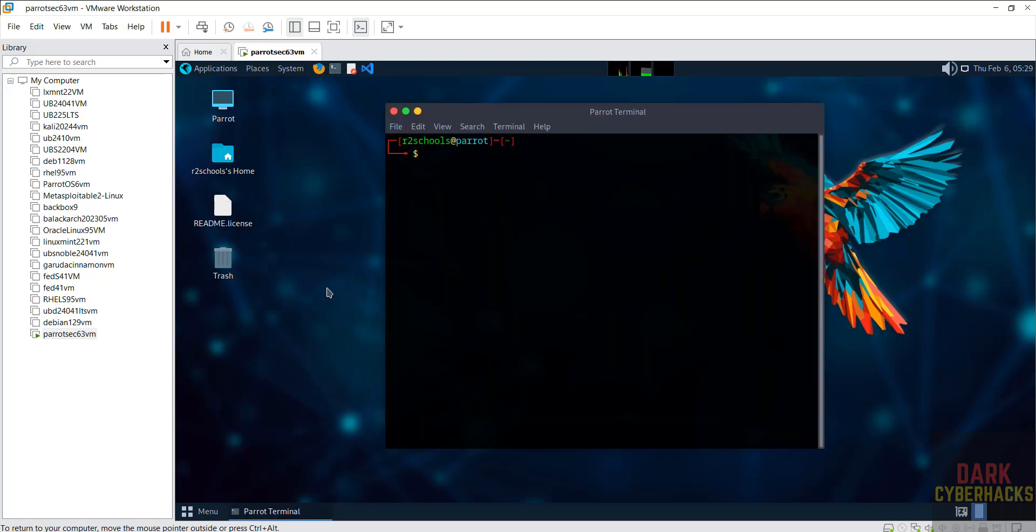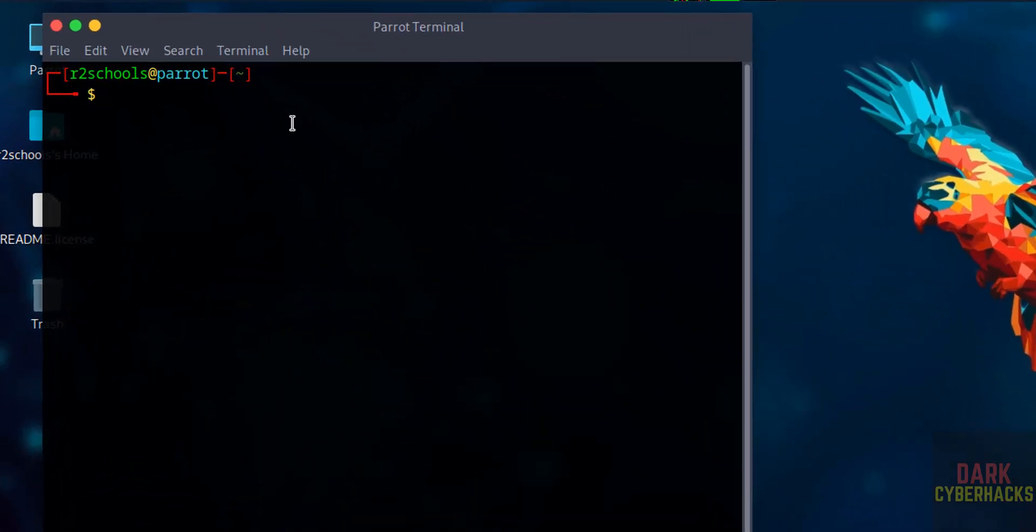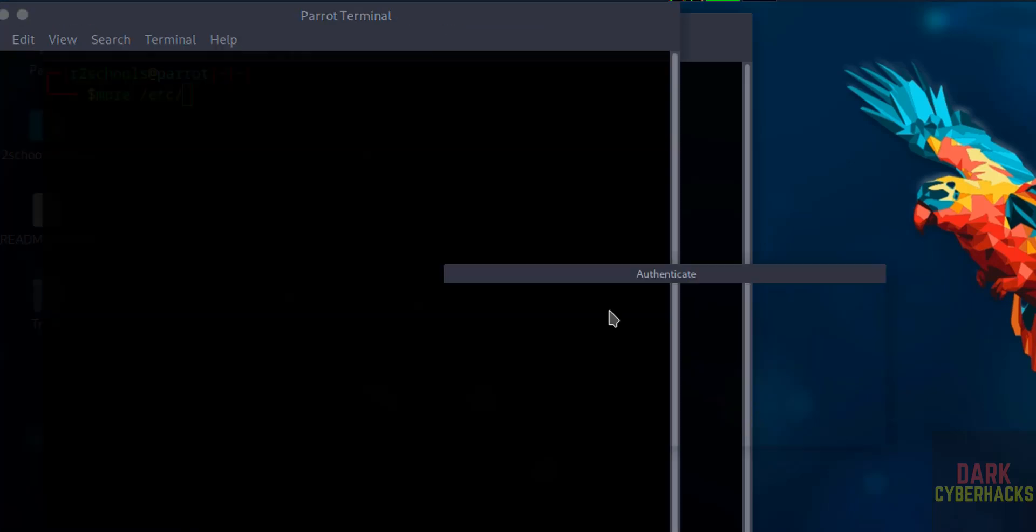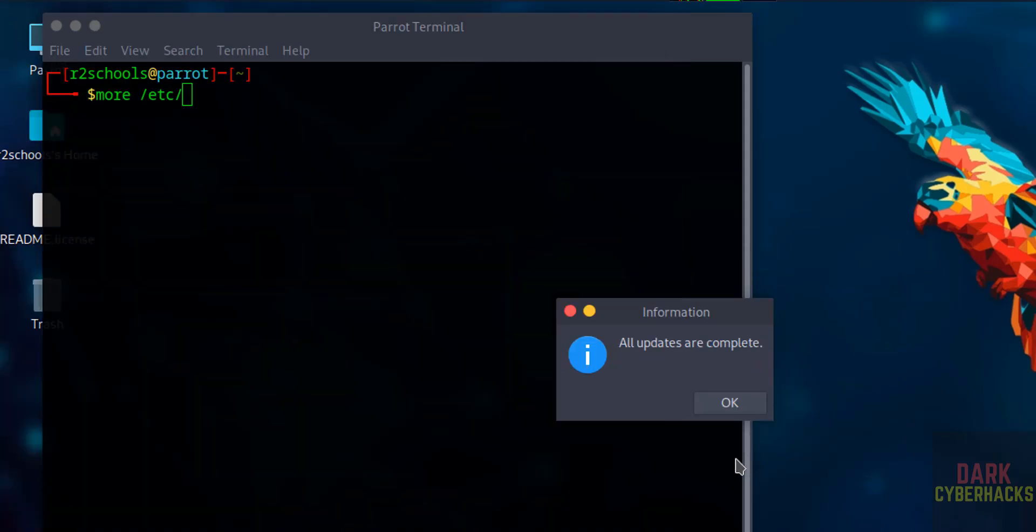See before we were having install option on desktop, now it is gone. Now verify the version that we have installed: cat /etc/os-release. Do you want to check updates at this moment? No, cancel it.